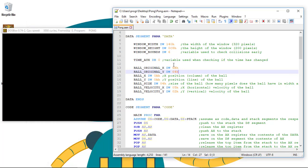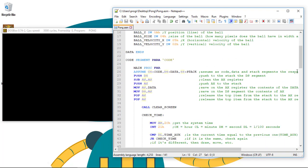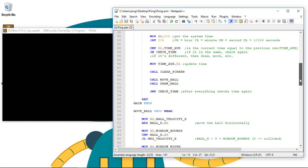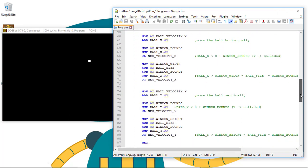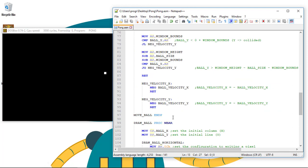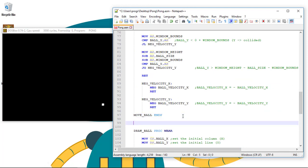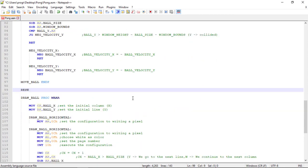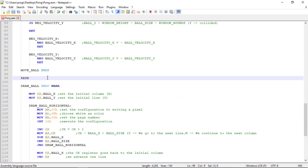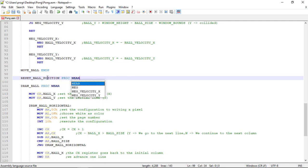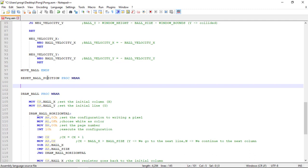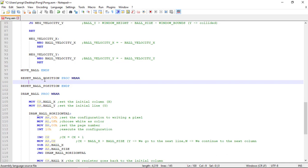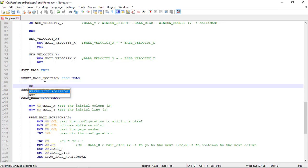Now we just need to restart the ball position to these variables. We need to create the procedure. Let's go here and create the procedure. Reset ball position PROC NEAR. Again, reset_ball_position ENDP. Don't forget the ret command.